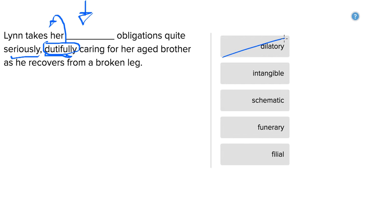Intangible. So you can't really, there's no real physical manifestation you can think of. It's something that you can't really define physically. So again, that doesn't really make sense.